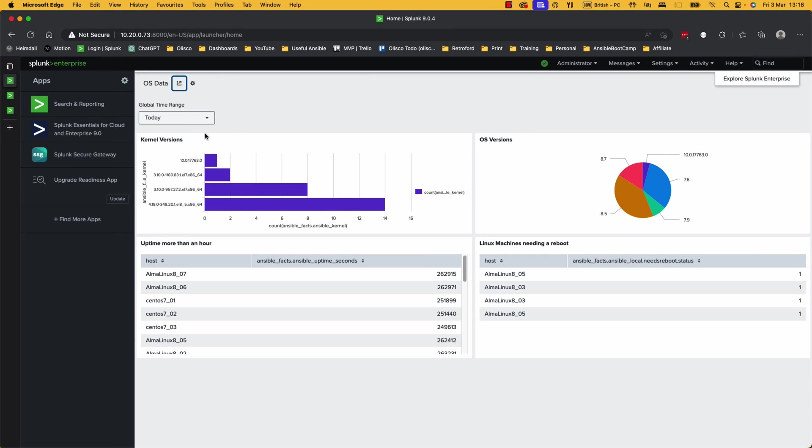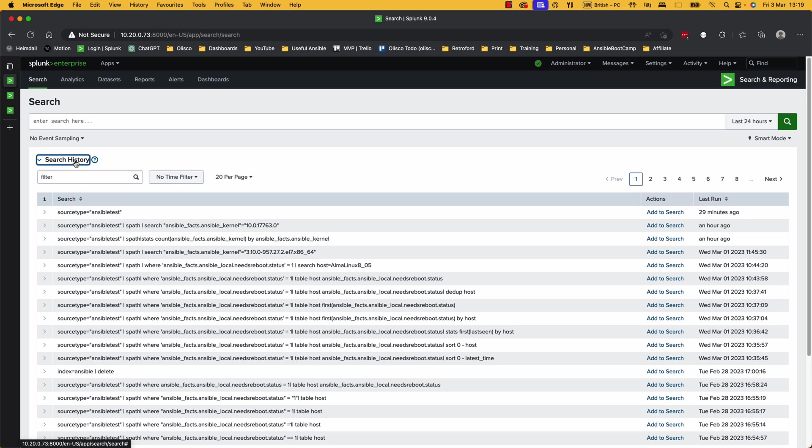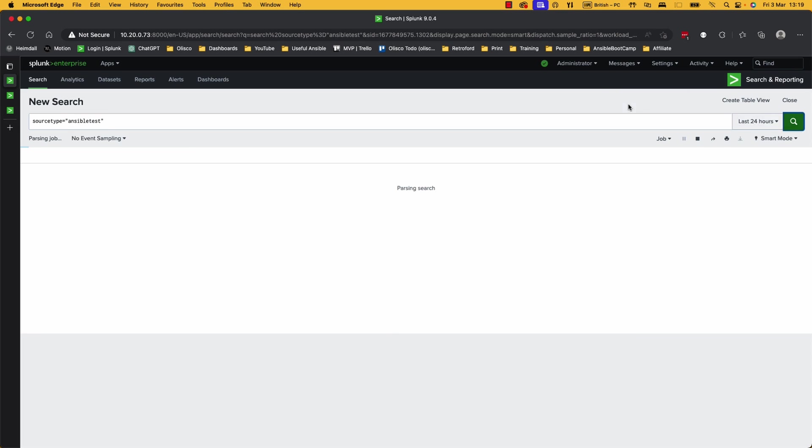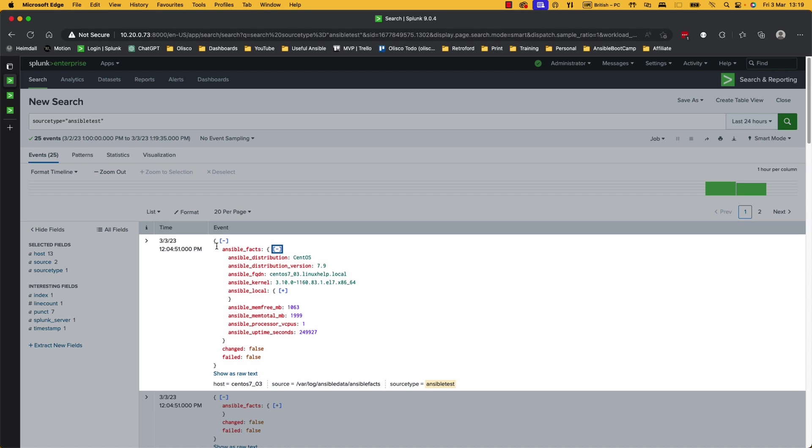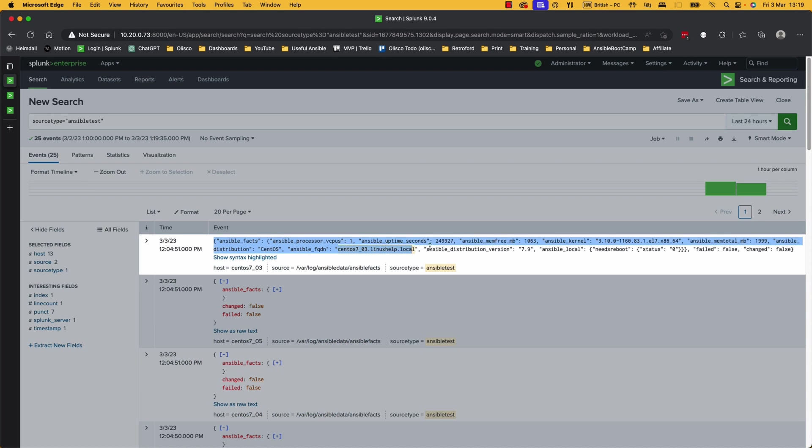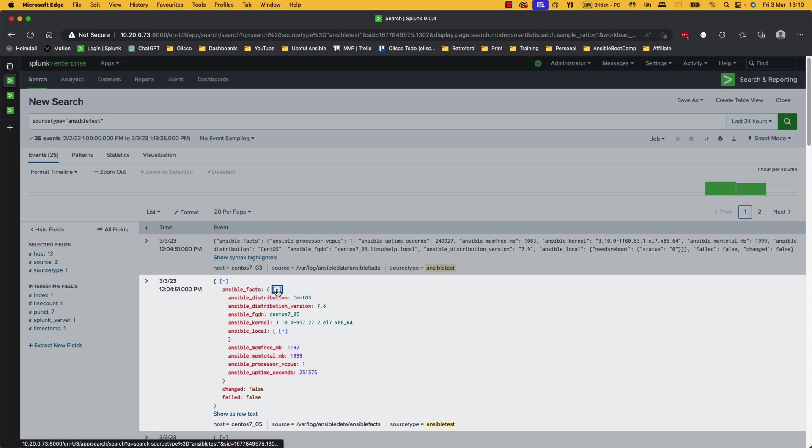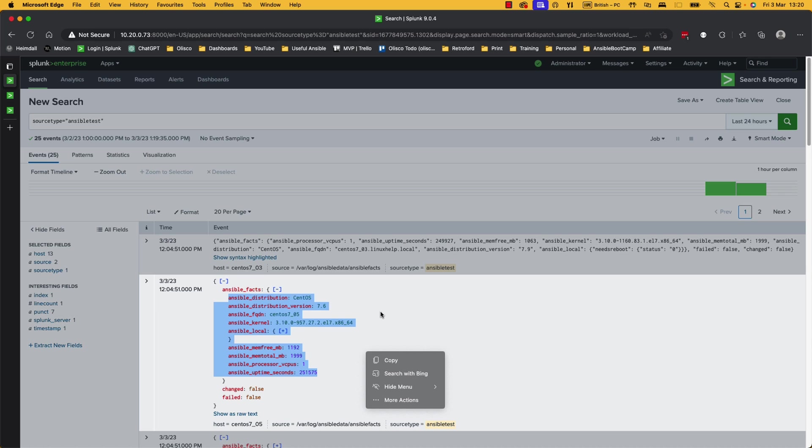So if we go across to the search, I'm just going to look through my search history, but we do a source type of Ansible test. We already saw that that was a custom source type. Let's just hit go. Here is how the data is coming in. So we've got a JSON object here. We look at the raw data, you can see exactly this JSON object. A bit nicer when we see it like this. We can hit the pluses to go through the object. And then we've got varying different pieces of information that I've stored to be able to report on. So we've got distribution versions, FQDNs, etc.